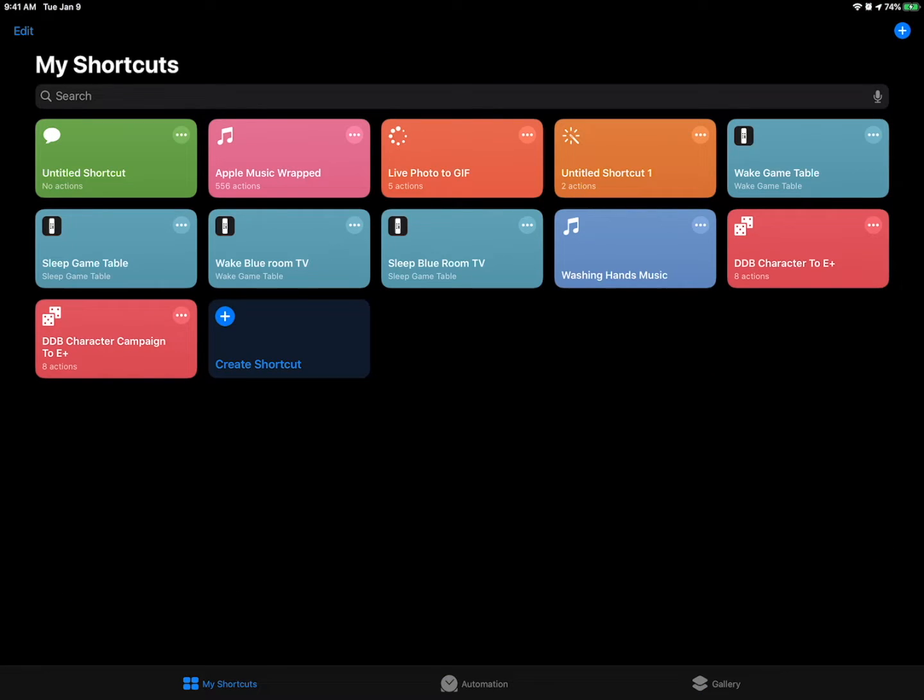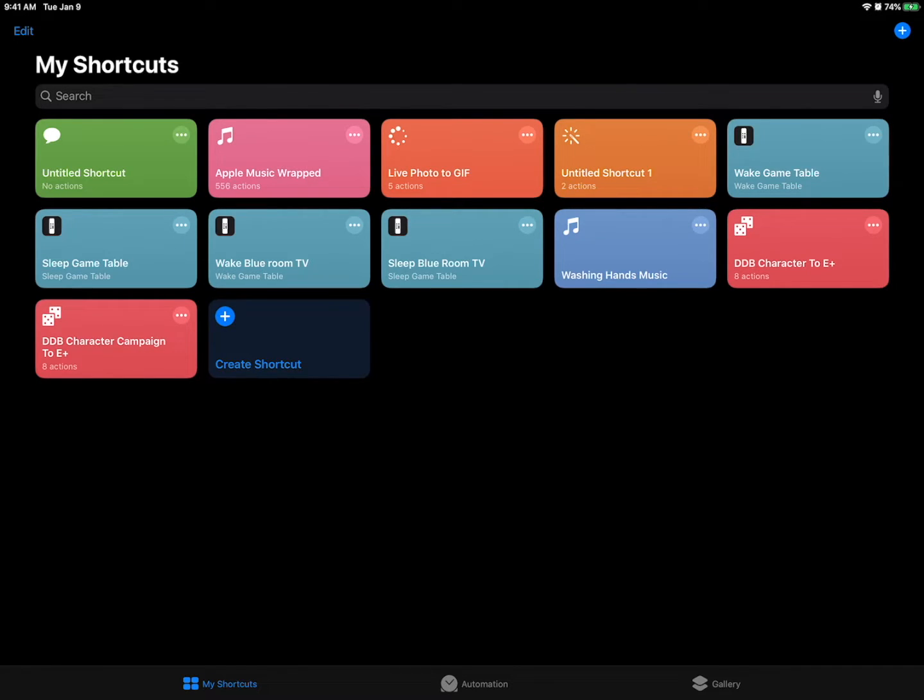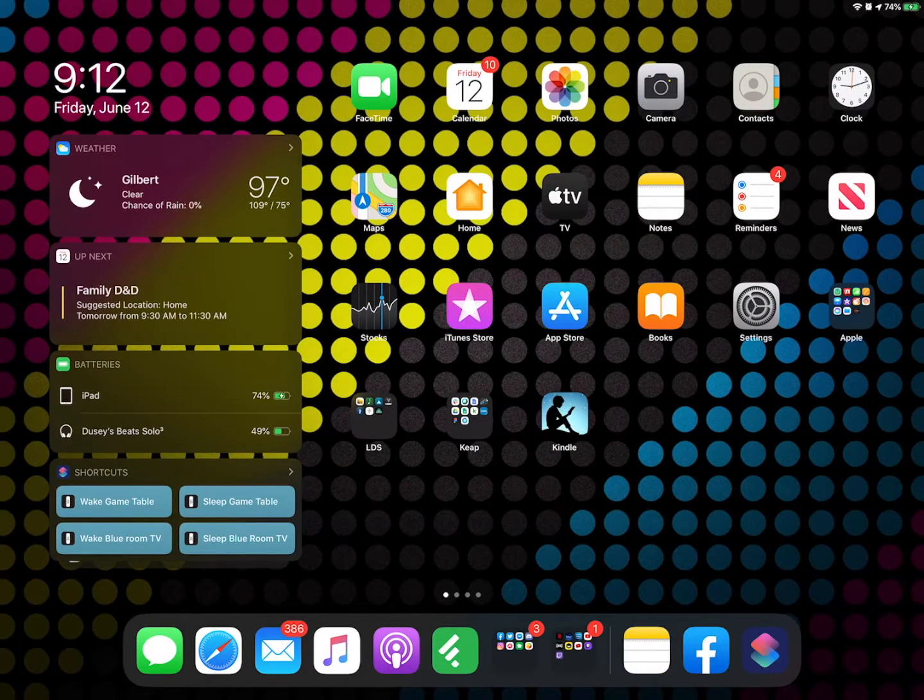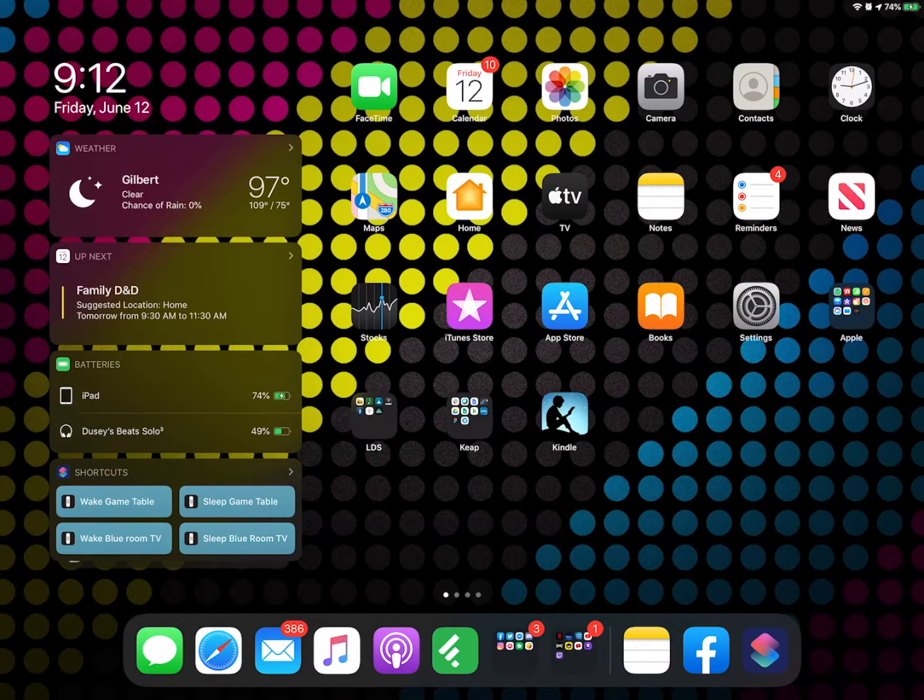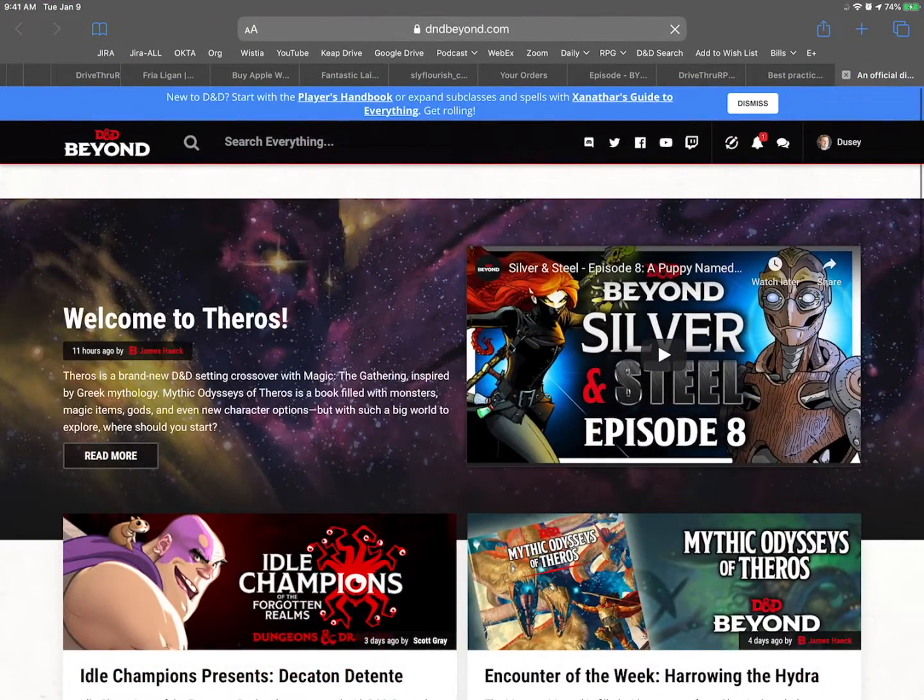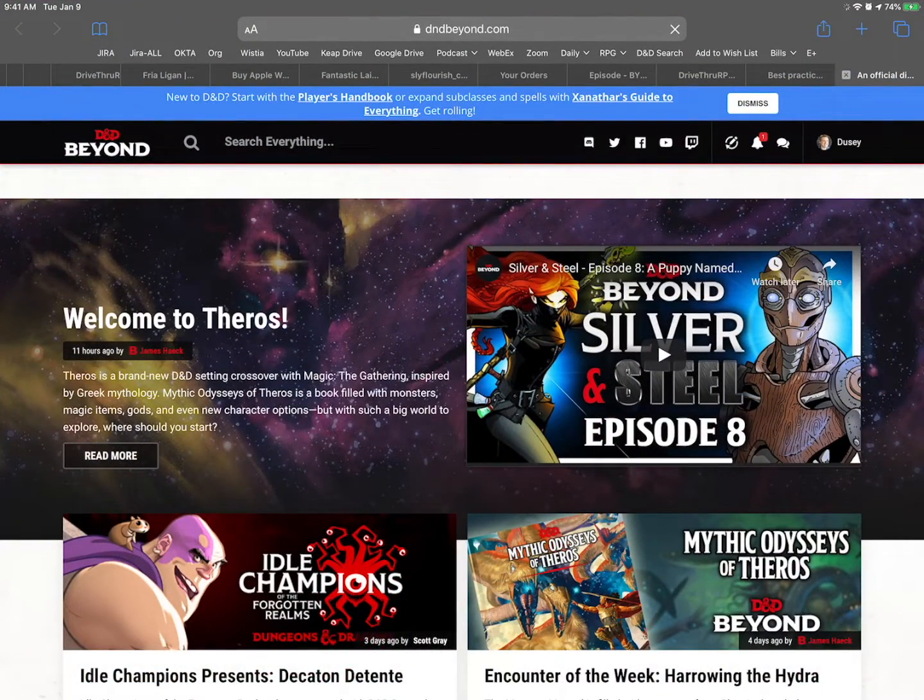Just go back to my shortcuts and you see I've got two new shortcuts here. On the right D&D character to Encounter Plus and to the left D&D character campaign to Encounter Plus. Now what we need to do is go to our character in D&D Beyond. So I'm just going to open safari.